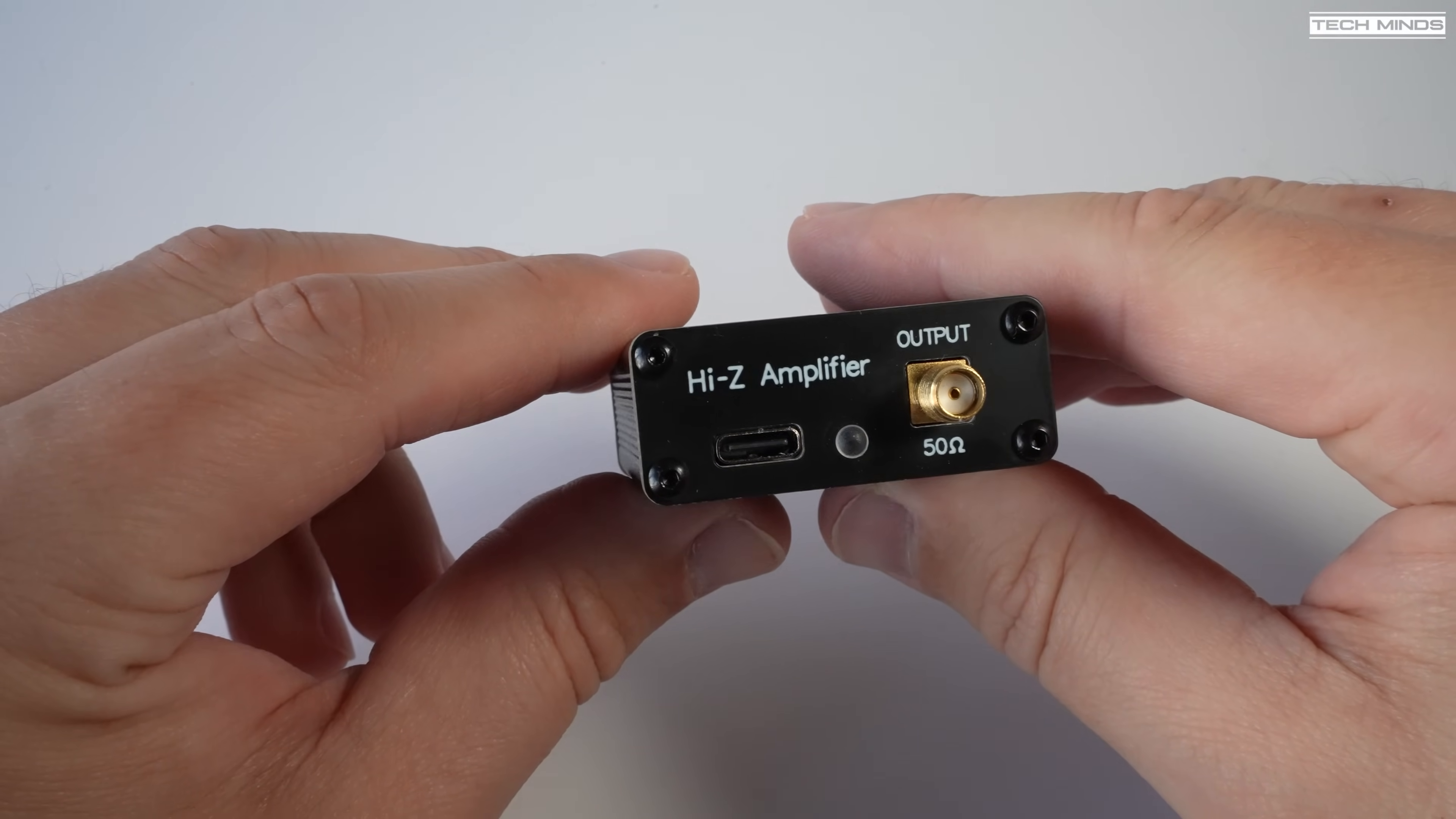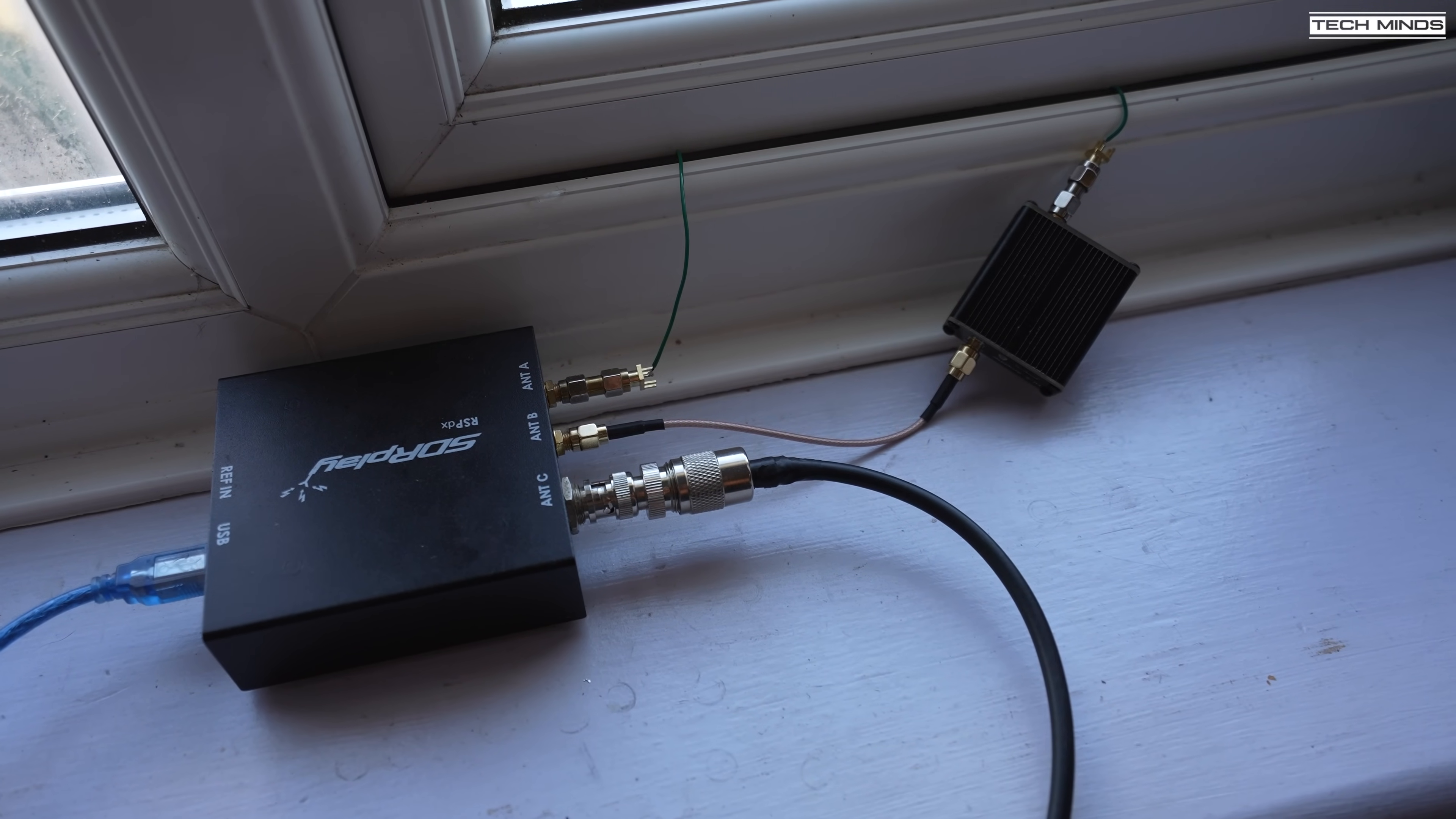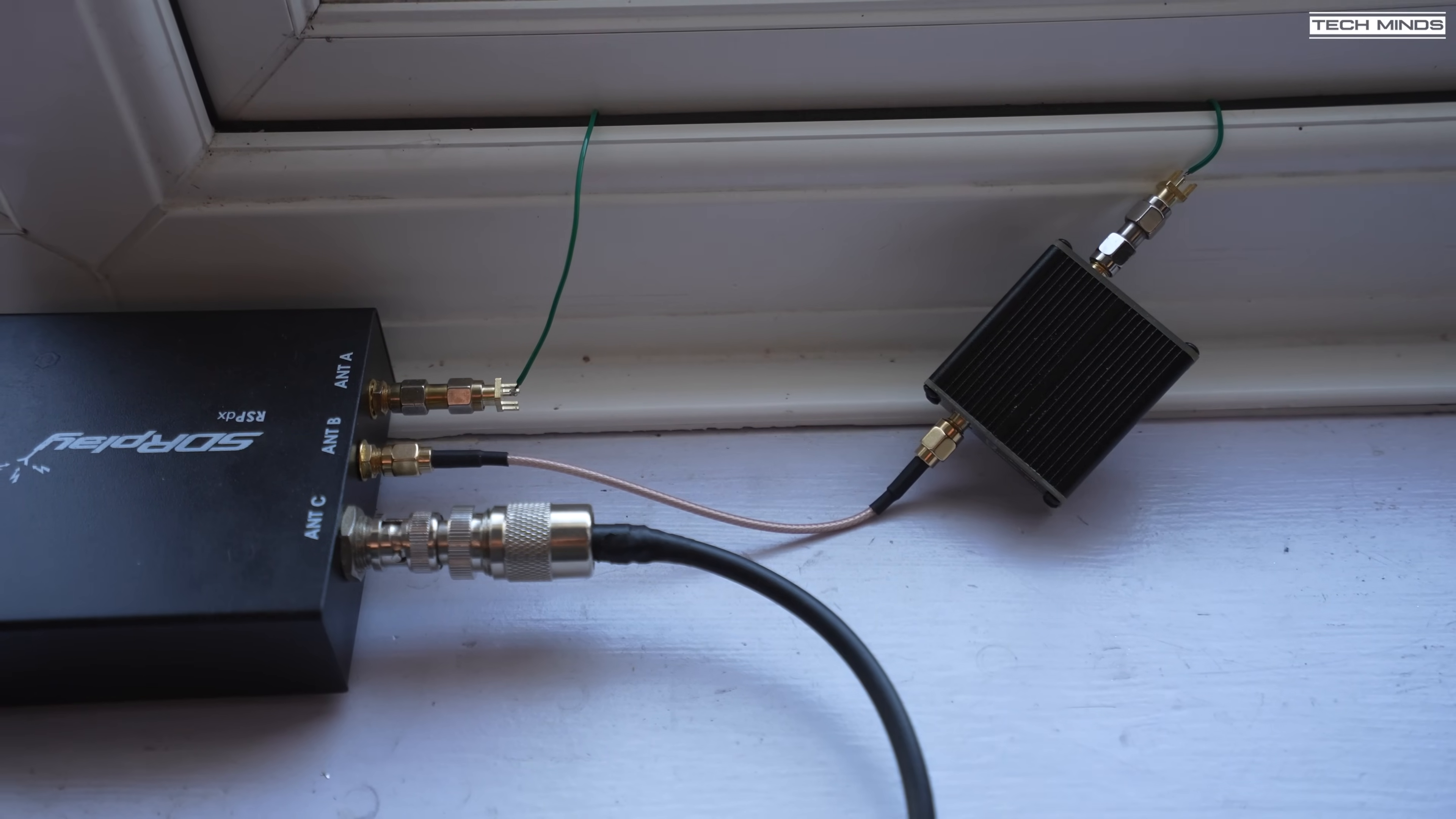Now there's probably many ways of testing this device. My test involves the use of an RSPDX from SDR play as the receiver and then two lengths of antenna wire both at the same length around 11 meters each. Now one is connected directly to the center pin of port A and the second antenna is connected to the center pin of the conversion device within a small 50 ohm coax patch cable going to port B of the SDR receiver.